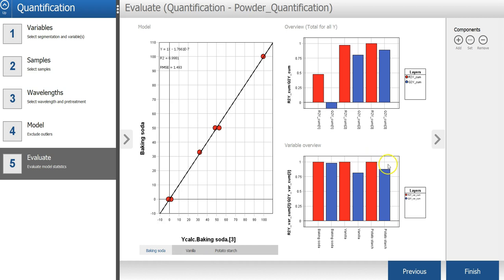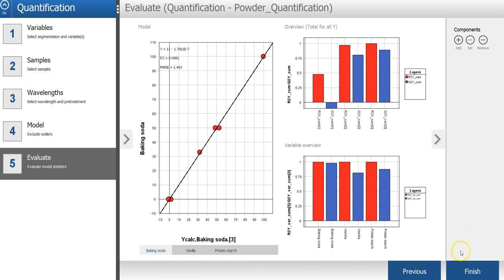The variable overview is showing the R-square and Q-square, but for each individual variable. Everything looks okay here, so let's press finish to complete the model.